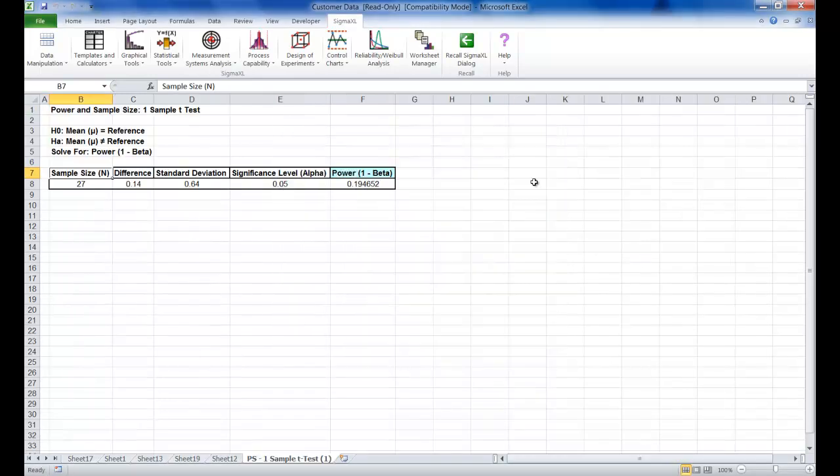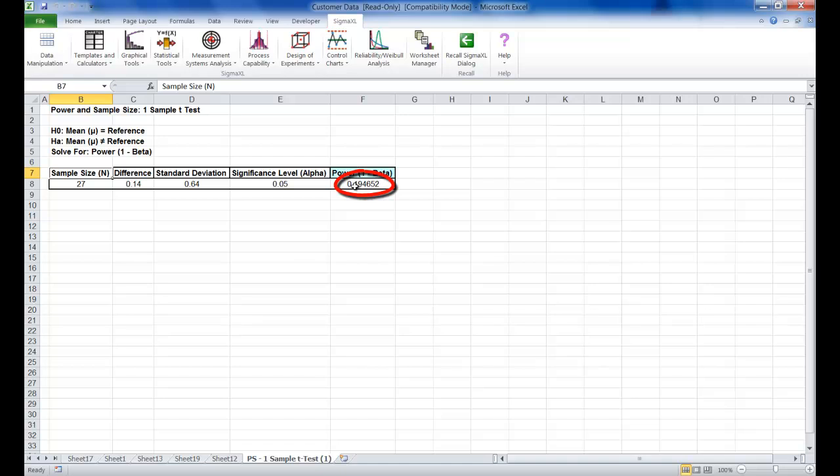Now click OK and the results are shown. We can see here that a power value of 0.2 is very poor. It is the probability of detecting the specified difference, or alternatively the associated beta risk is 0.8 which is the probability of failure to detect such a difference.